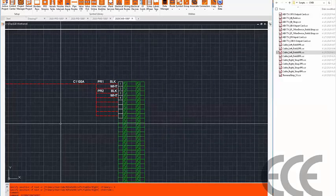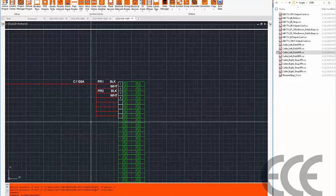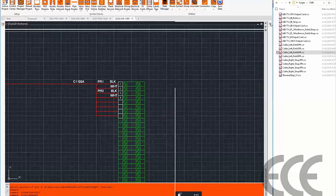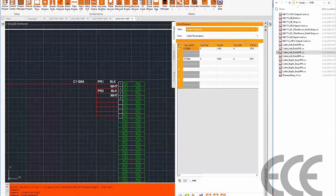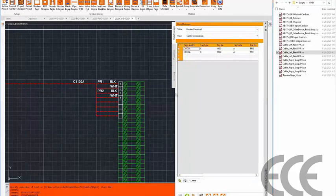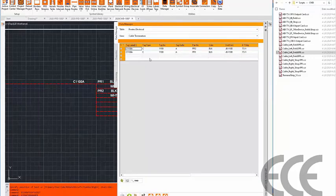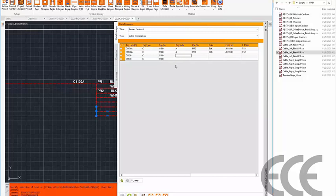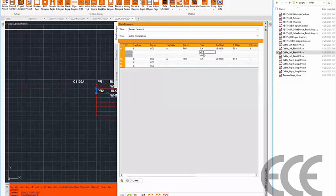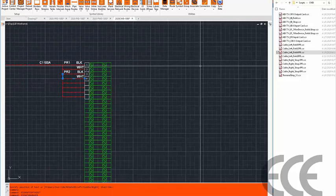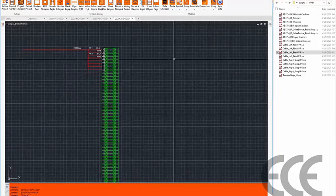Looking at this from the data manager standpoint gets more interesting. We're route-centric here, looking at routes, and from a cable termination standpoint we can see how the data is organized. It's much easier to enter data through the interface without popping the dialog box open each time — including all termination data, colors, and parent-child override values — giving a complete picture of what's going on data-wise.